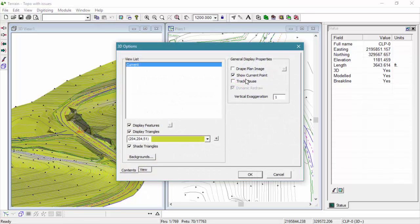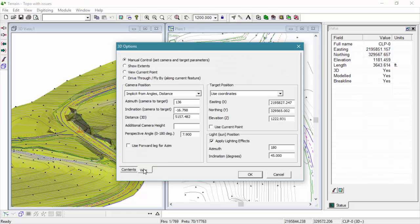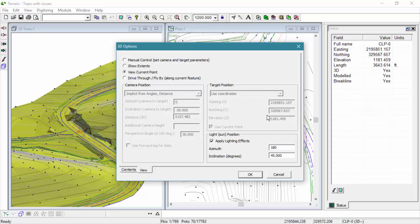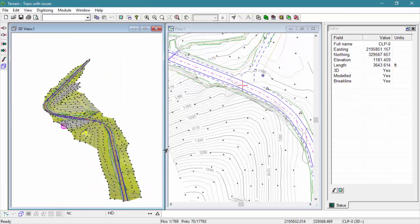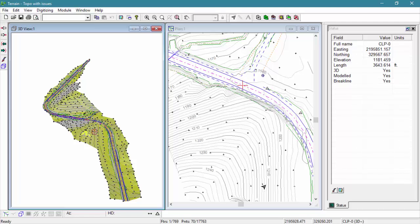Through our 3D Options dialog box, we're going to enable two different features. The first is our track mouse checkbox. When we move our mouse over the 3D surface, there is a cursor tracking our position inside the plan window.